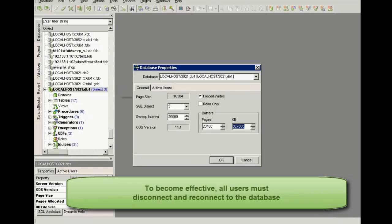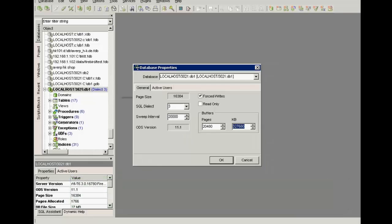For an alteration to become effective, it is necessary for all users to disconnect from the database and then reconnect.